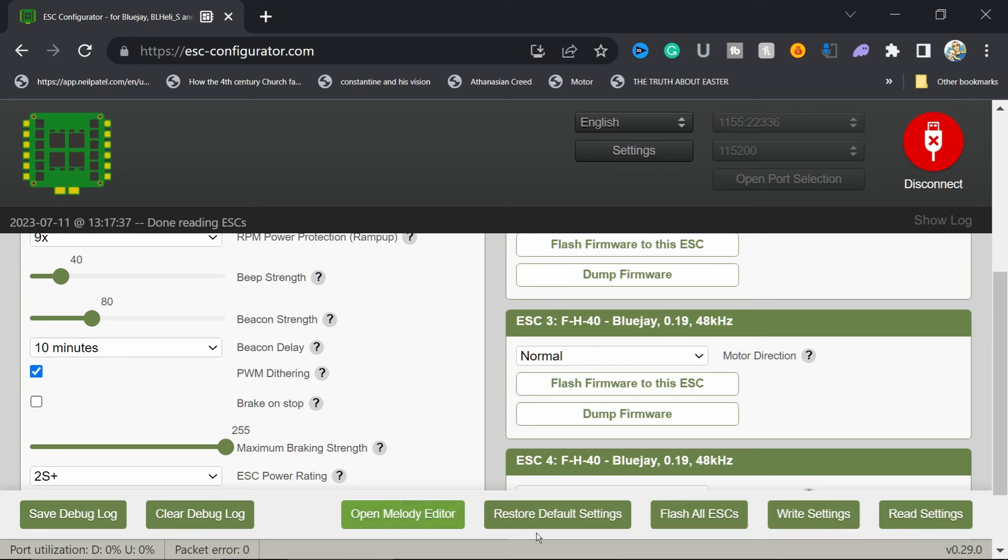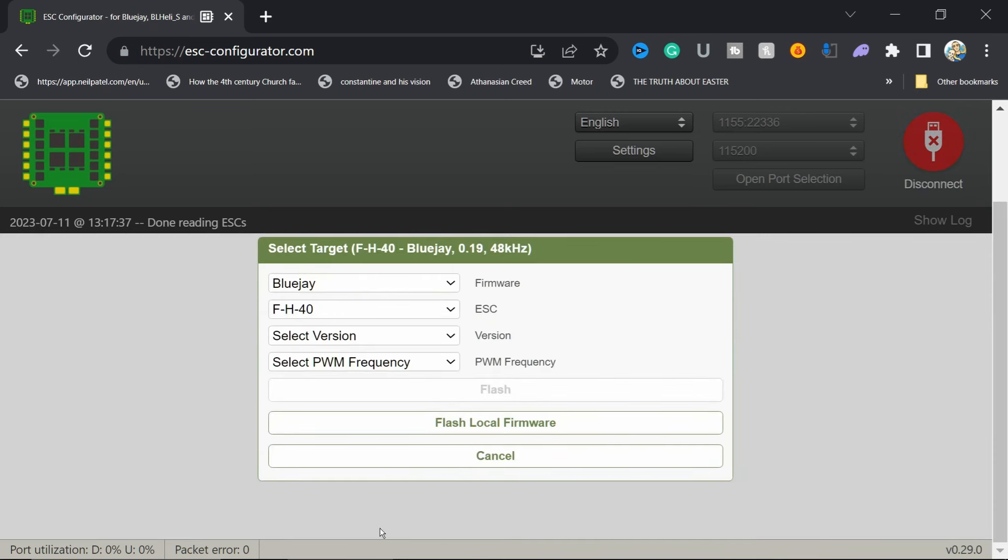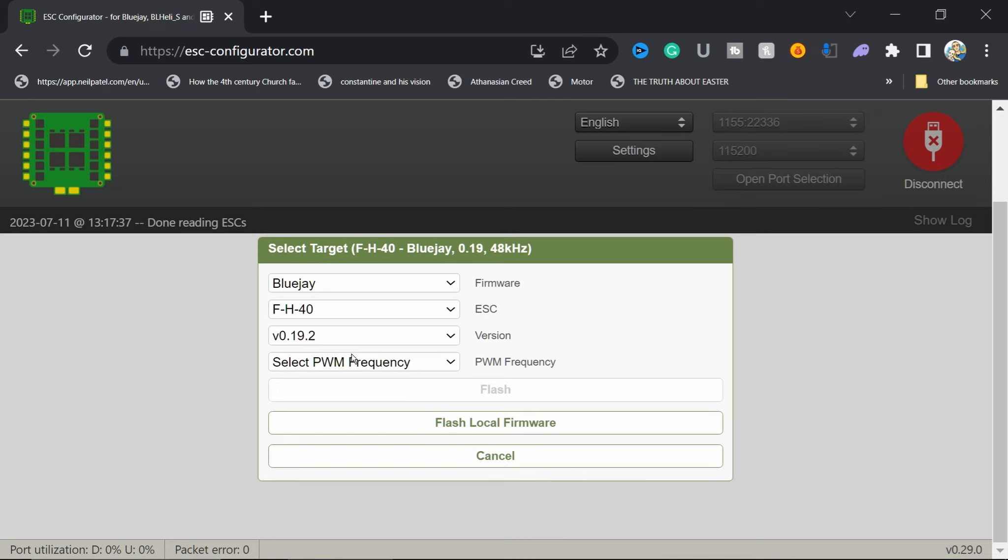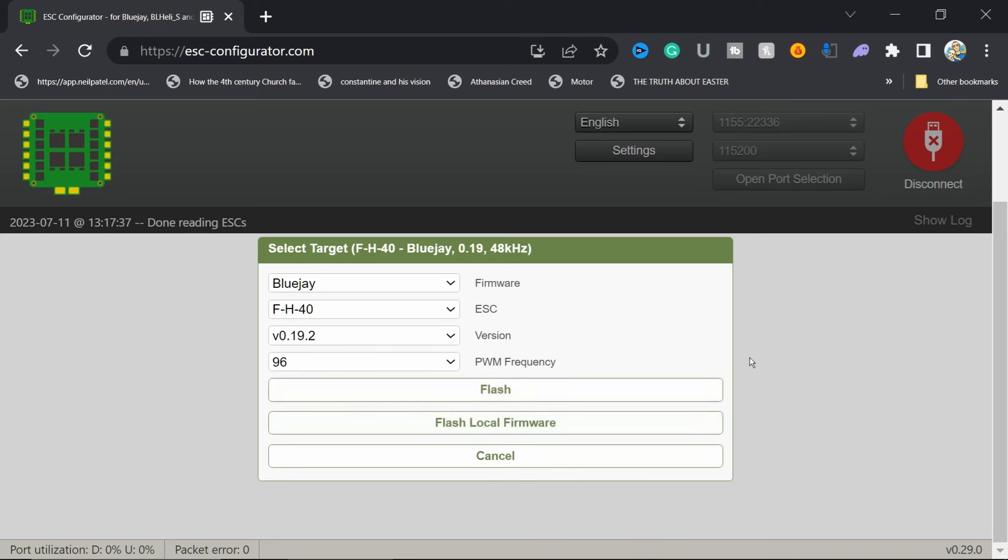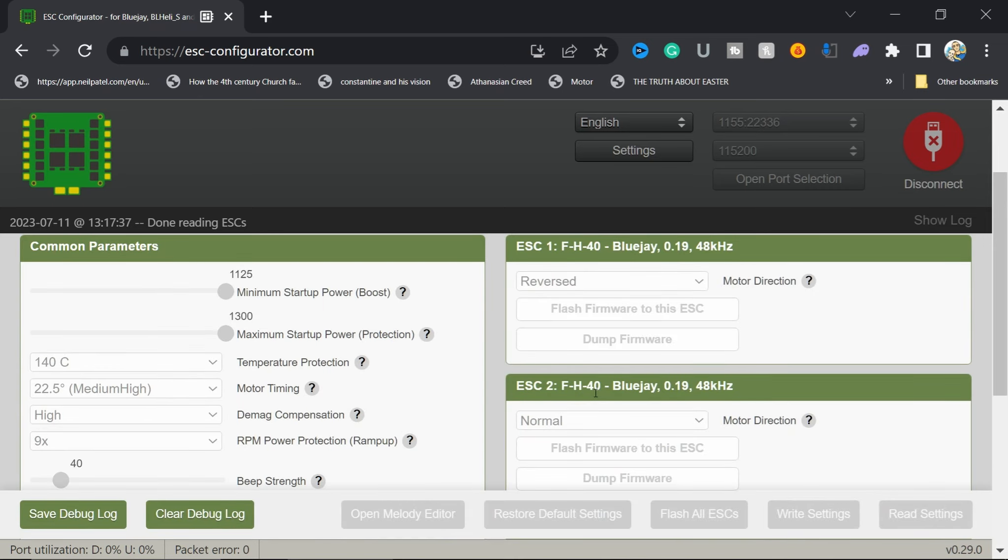You know what else I'm going to do? I'm going to flash all these ESCs. I put 96 because I like 96. We're going to see if that makes things better.